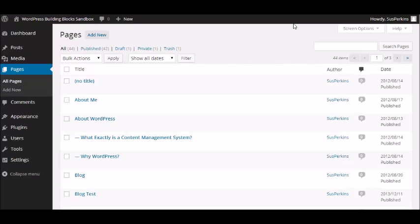Hi, this is Susanna from WordPress Building Blocks, and today we're going to look at the Pages menu on the WordPress dashboard. This is part of our continuing series on an in-depth look at the WordPress dashboard.